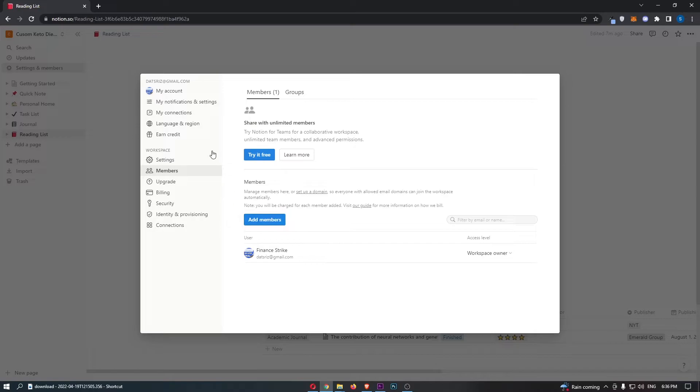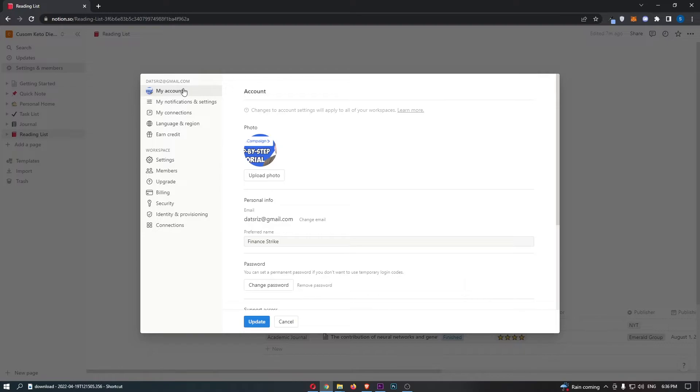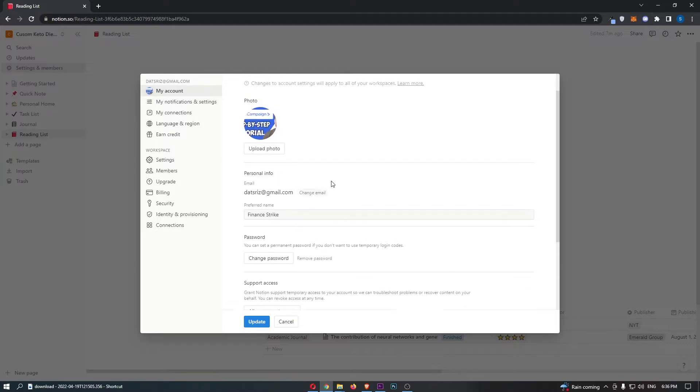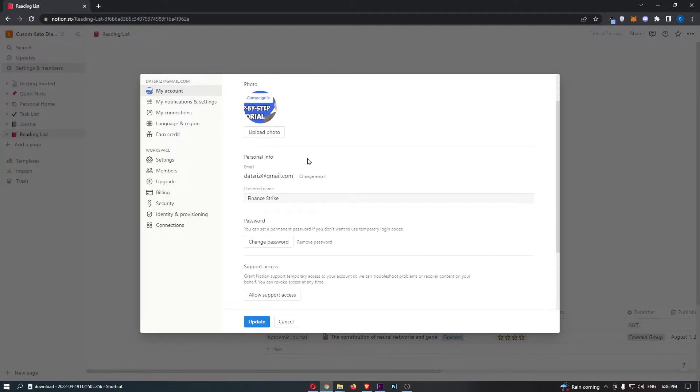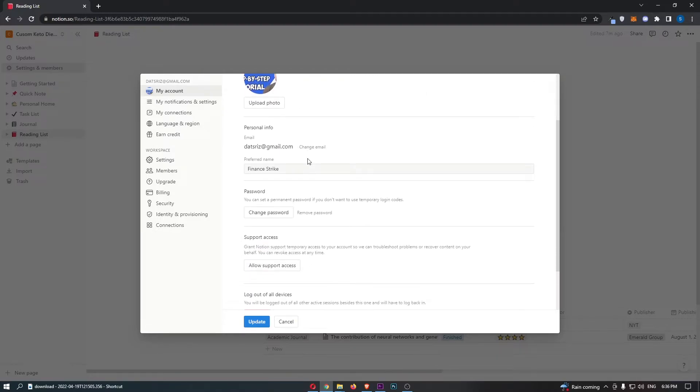Now, from here, once again, we need this menu on the left-hand side. This time, click into My Account. As you can see, the My Account screen is going to load up. So all we need to do is go down to Password